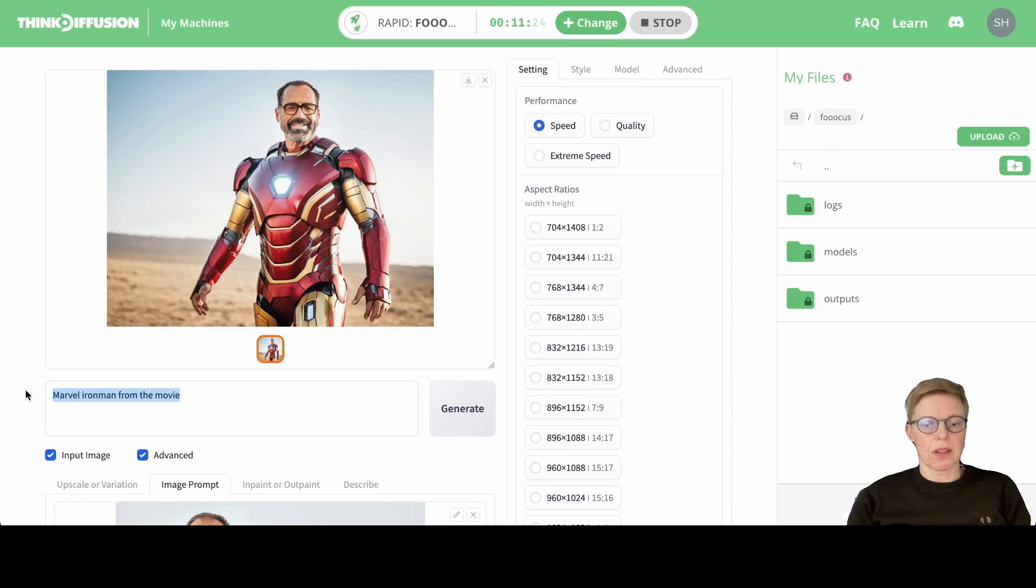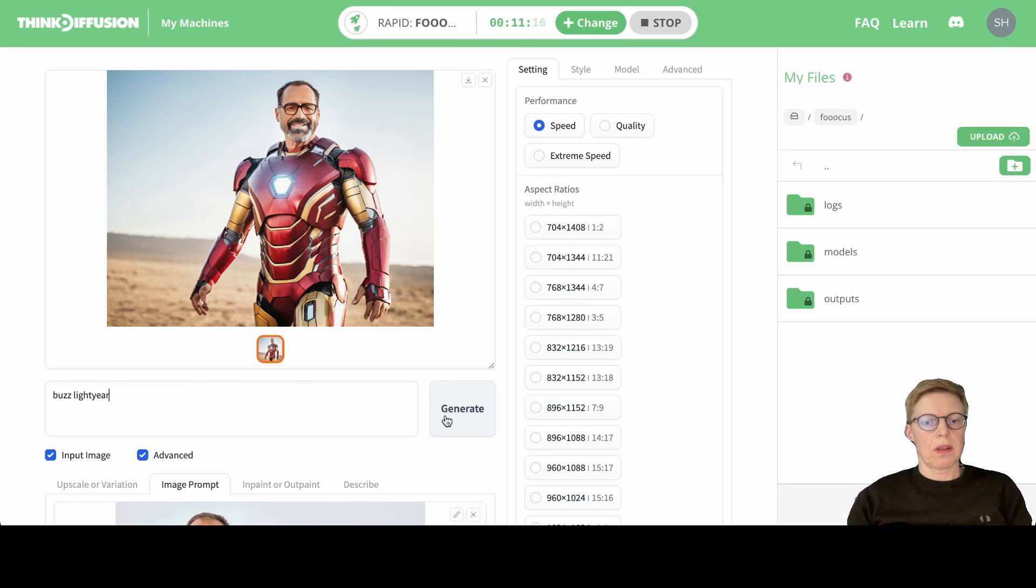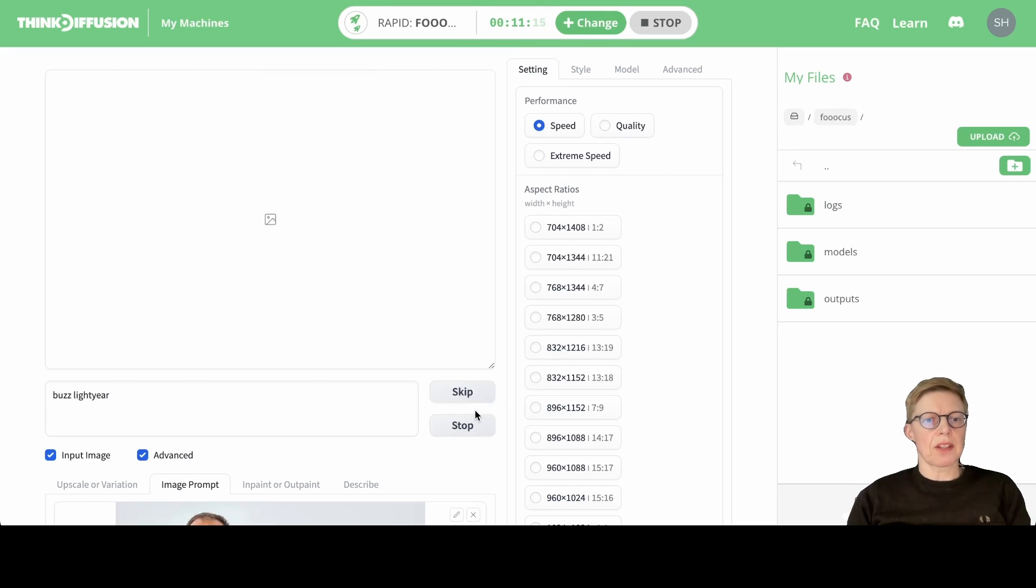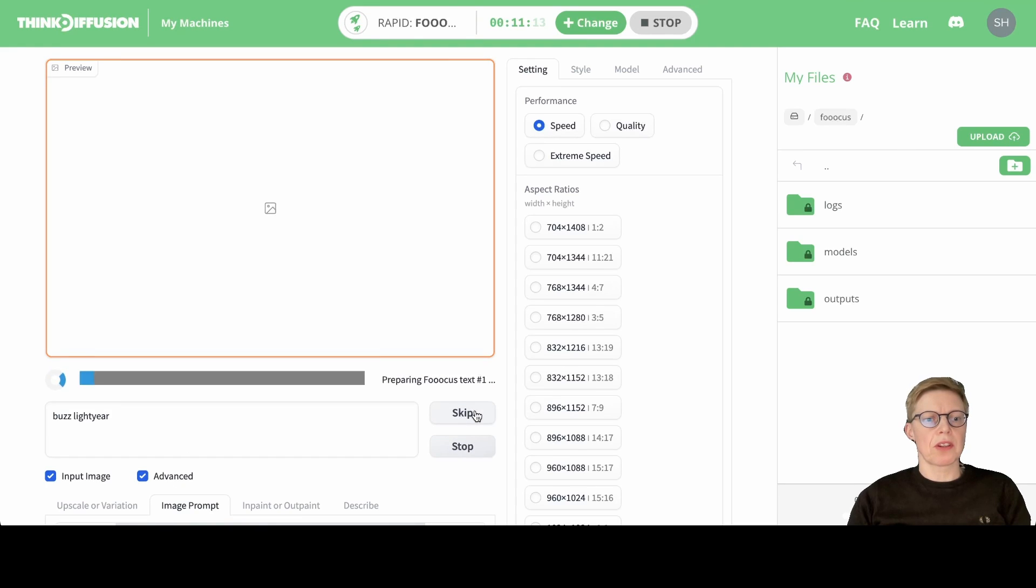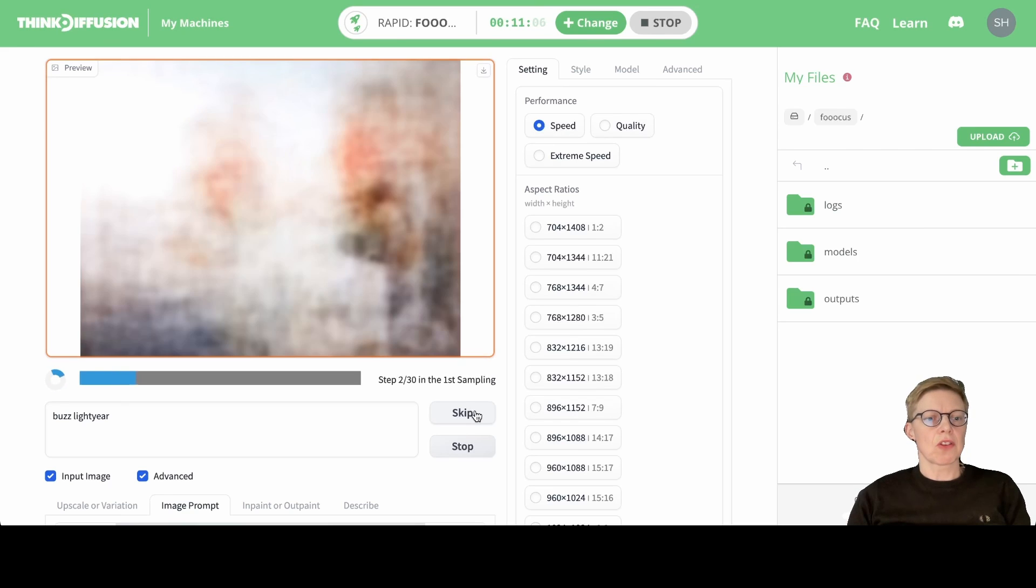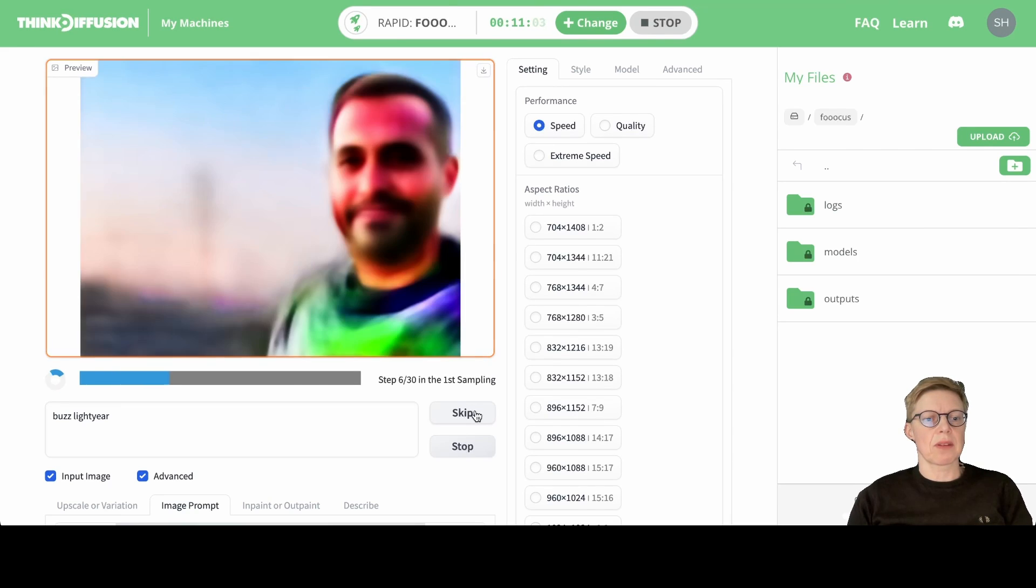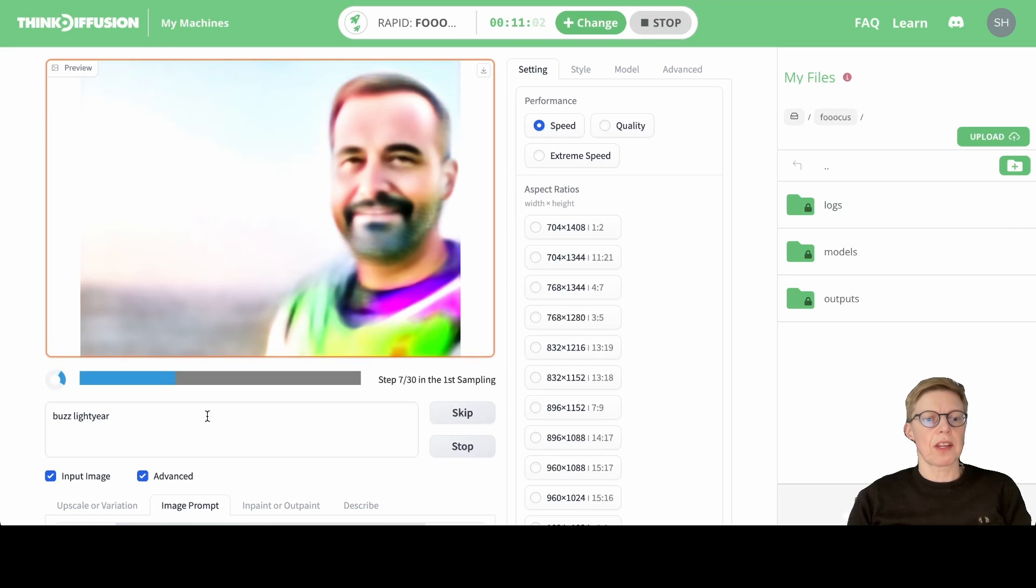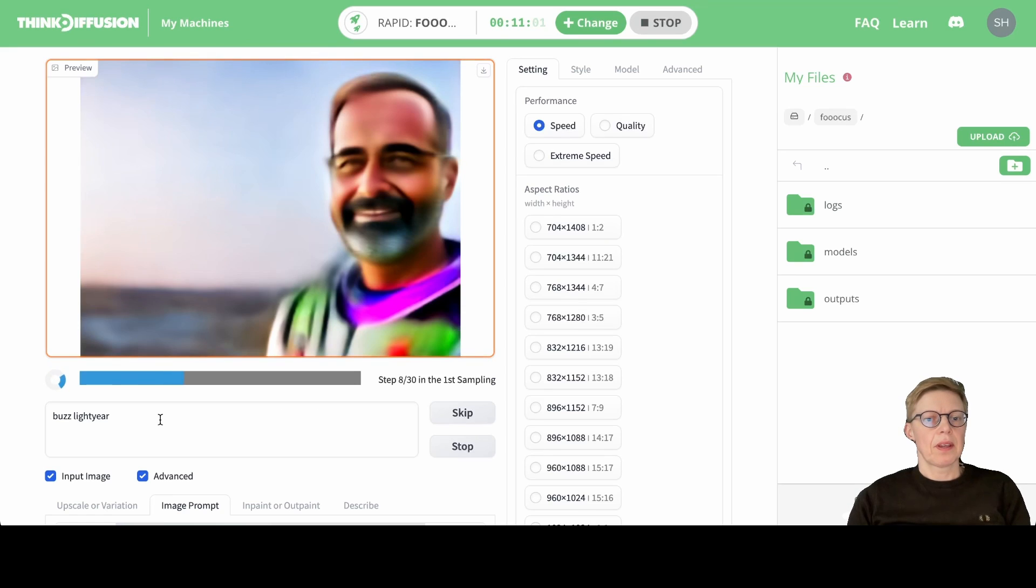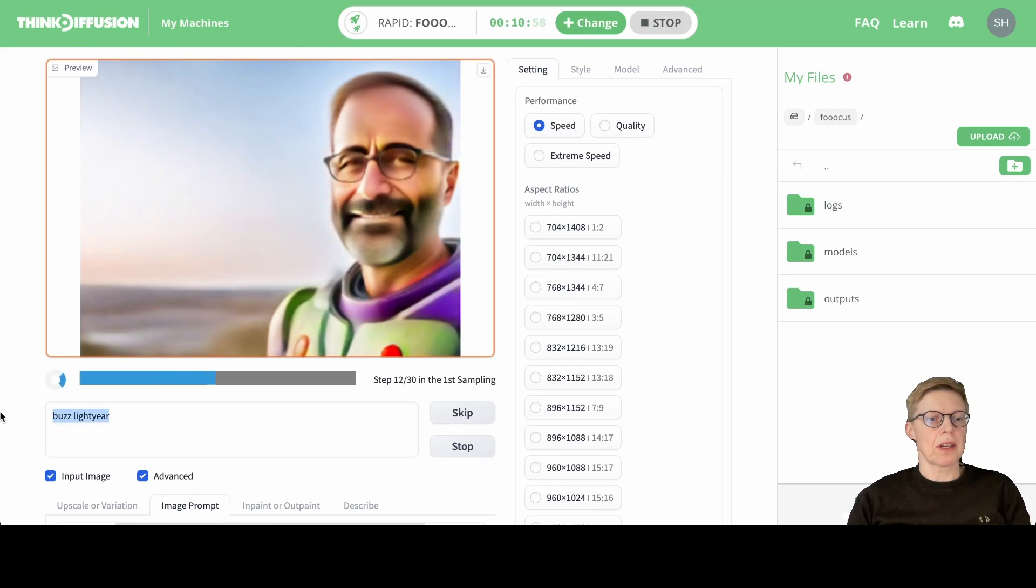For instance, Buzz Lightyear. All kinds of characters from well-known movies should be possible, but if you have a more obscure character, it might not work. You can also use your imagination and simply write something. Here we have a close-up of Buzz Lightyear.